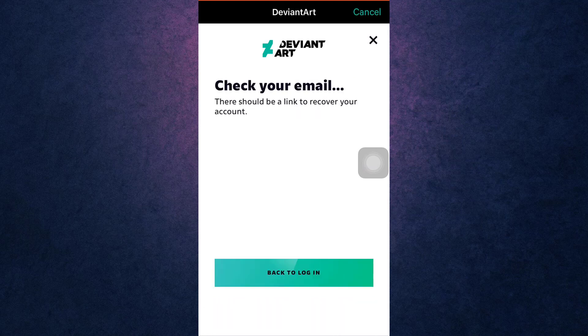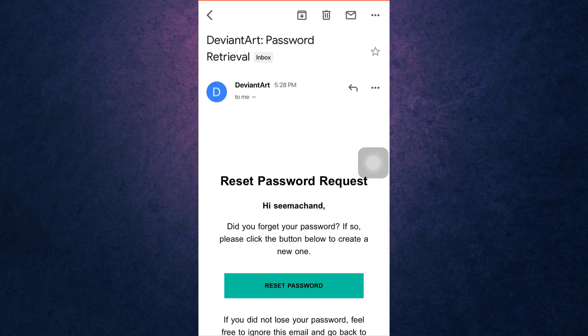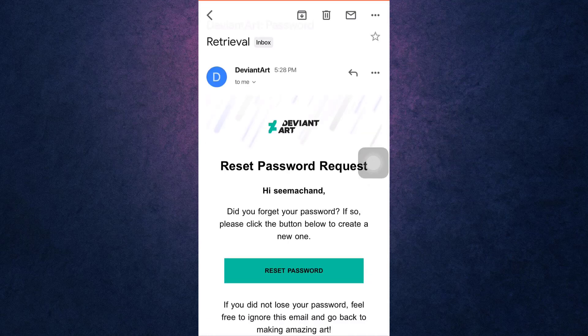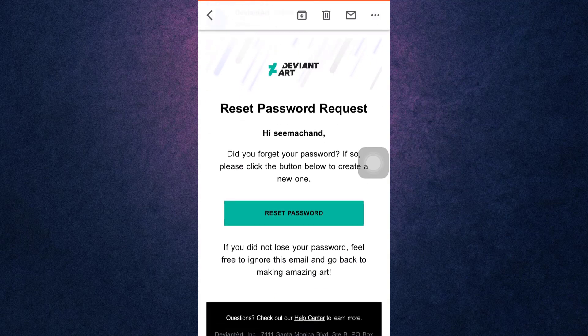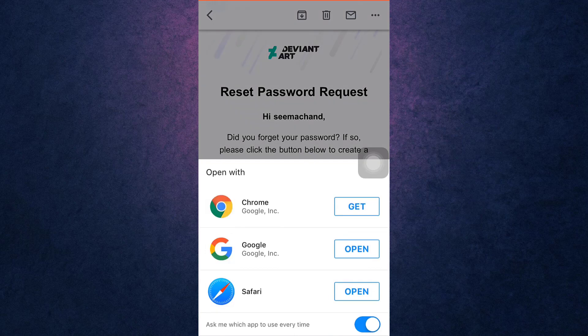Now DeviantArt will send you a link to reset your password on your email, so open up your mail. After you have opened up your mail, tap on 'Reset Password' in order to access the link. To open the link you can use any web browser. For now I'm going to use Google.